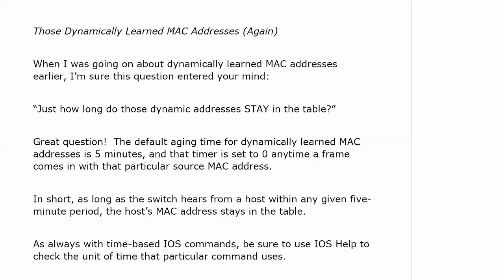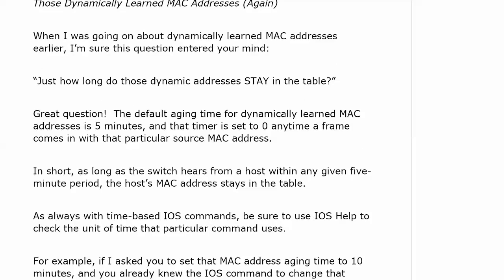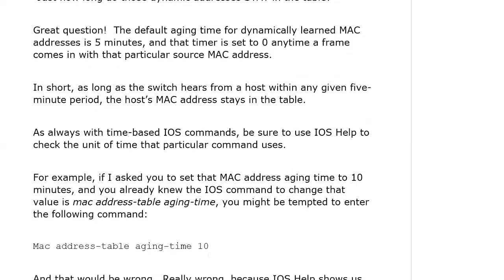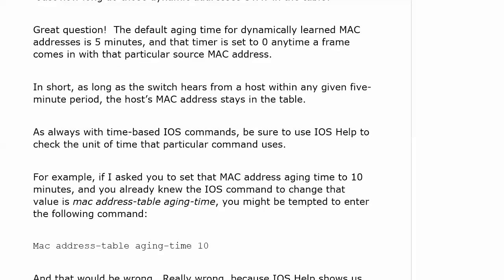What if you already knew the IOS command to change that value, and that command is MAC address table aging time, you might be tempted to enter MAC address table aging time 10, and that would be incorrect.